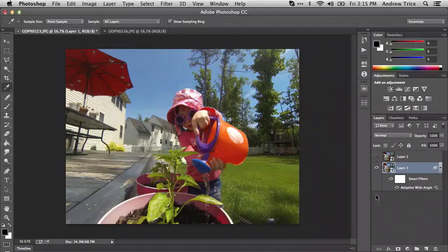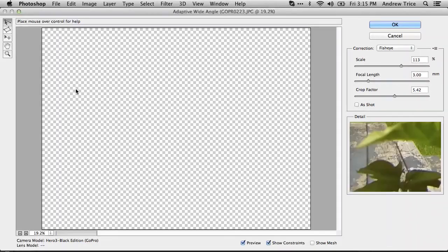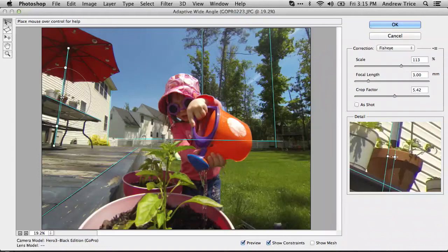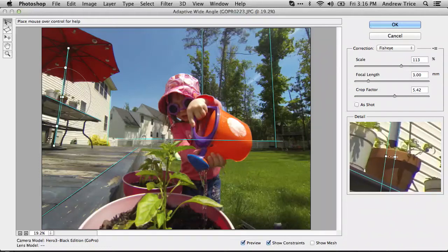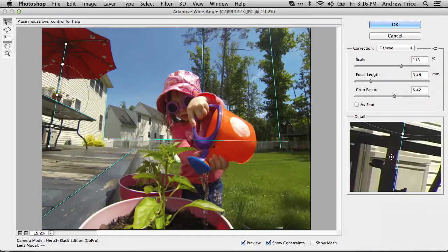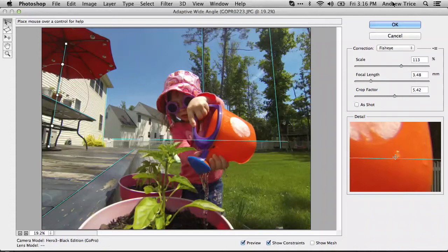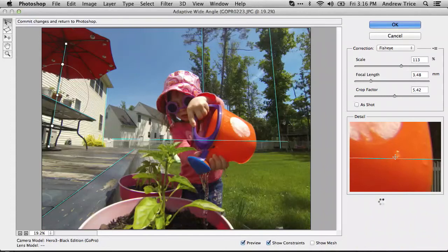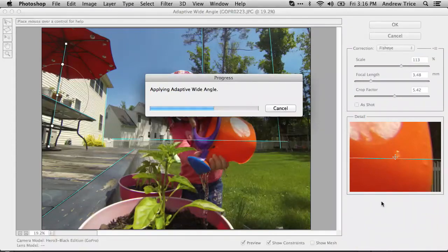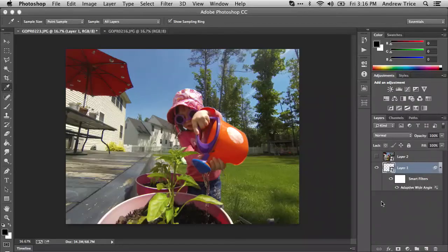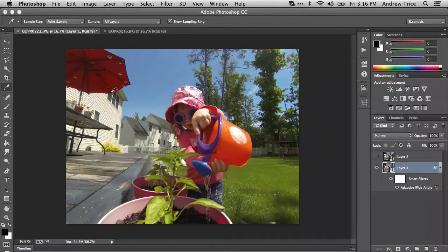Let's actually check. Yes, we have overcorrected the umbrella, so let's adjust that back. We'll hit OK. The adaptive wide angle is being applied, and you can see that we've now got an image that's been straightened and it looks pretty good.